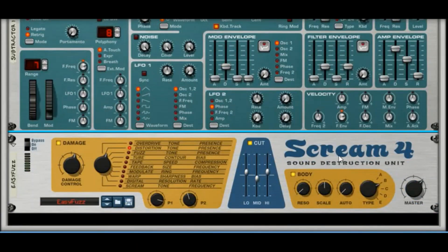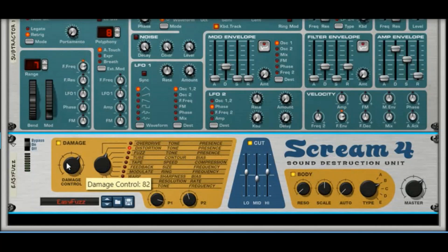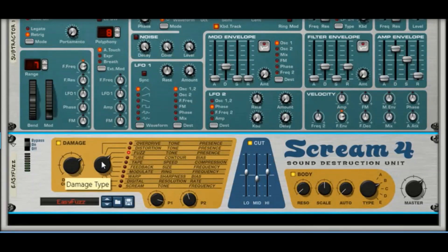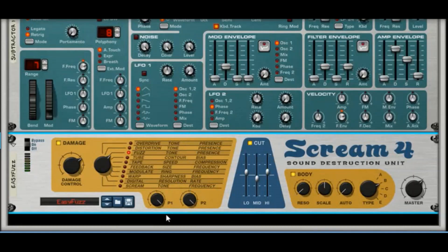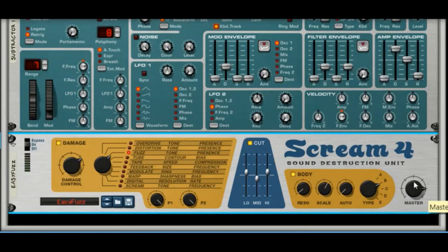Now we have the stock sound with the Scream on. Let's configure the Scream first: set the Damage Control to 89. If you're going too fast, hold down Shift for more precise control. Turn the type to Fuzz, take Parameter 2 all the way up, and P1 all the way up as well. Take the Scale to 76 and the body parameter to 105. That's all we need for the distortion.